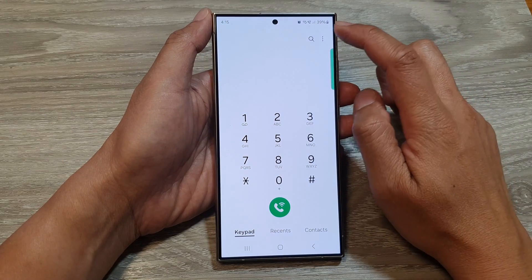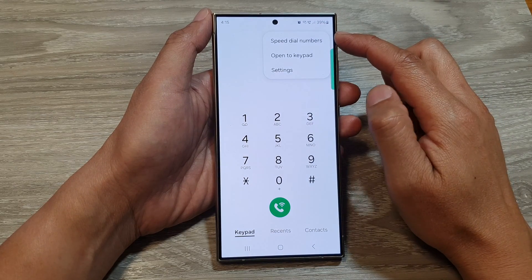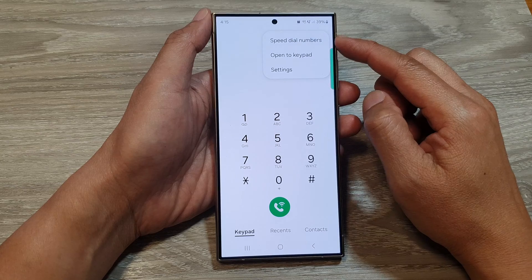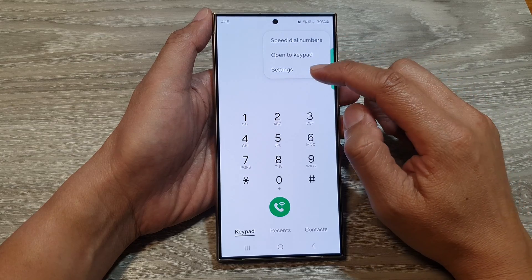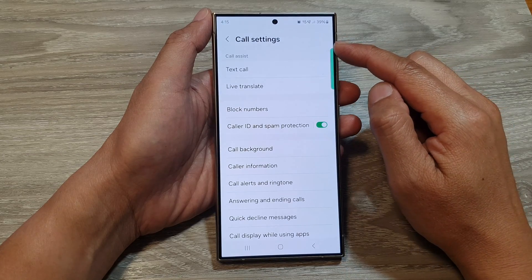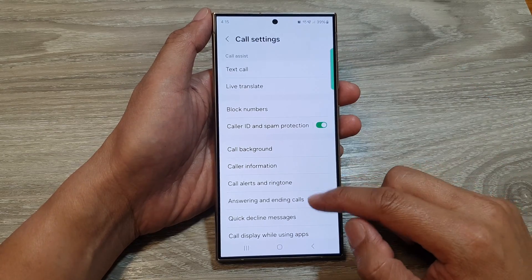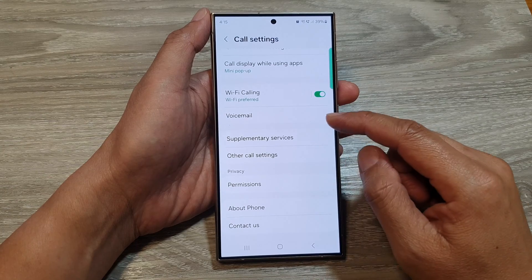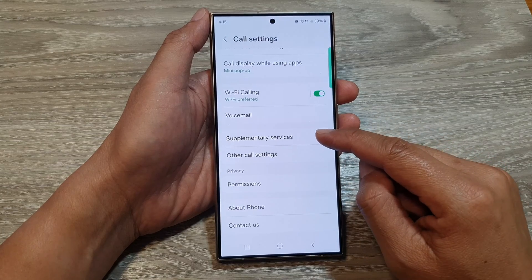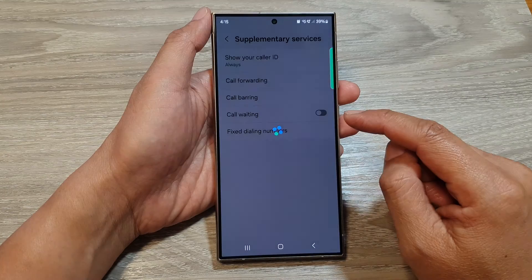Then, in here, tap on the more button at the top. From the pop-up menu, tap on settings. In the call settings page, we then scroll down and tap on supplementary services.